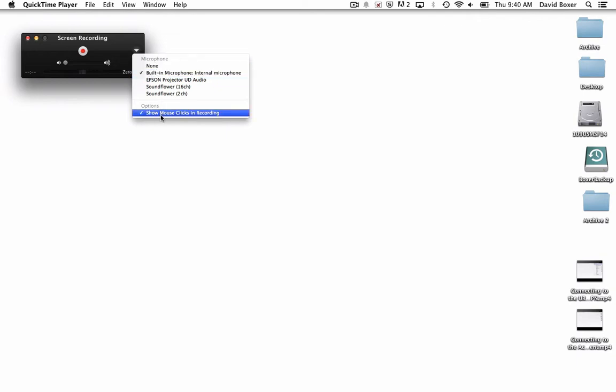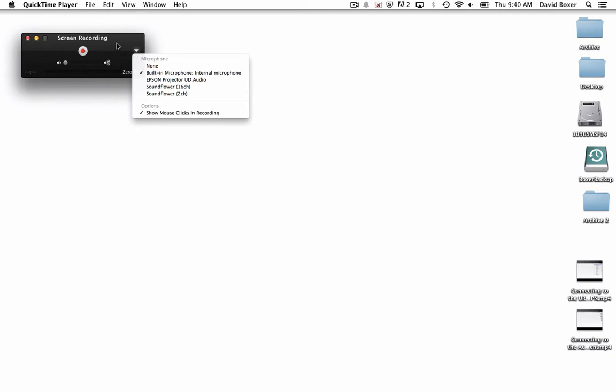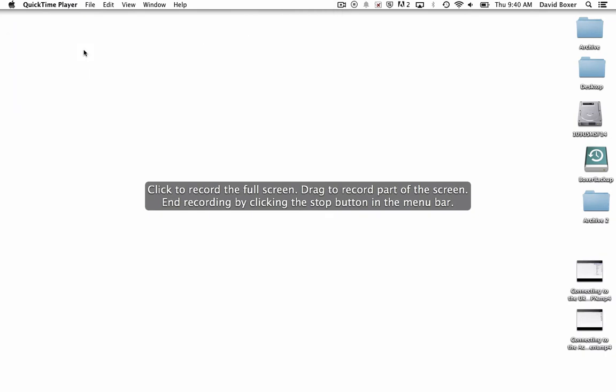And then I'll also need to make sure that the show mouse clicks is checked so that when I'm watching a video, I can see where the mouse and the pointer is actually clicking. Once I'm ready to start recording my video, I can just click the little red button.